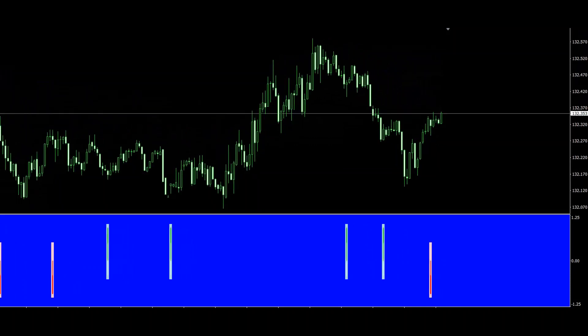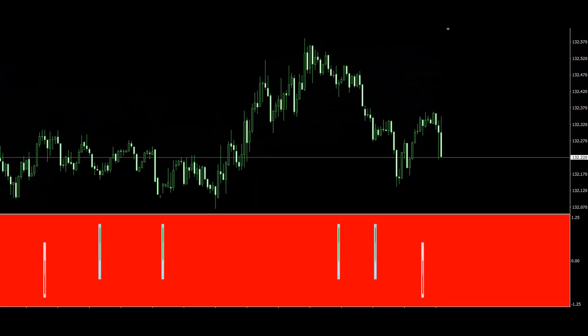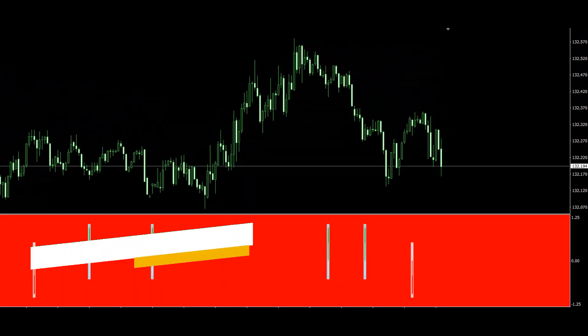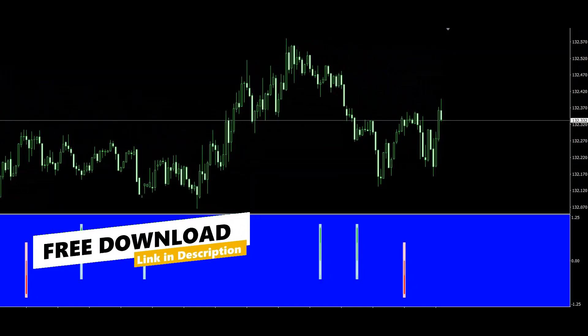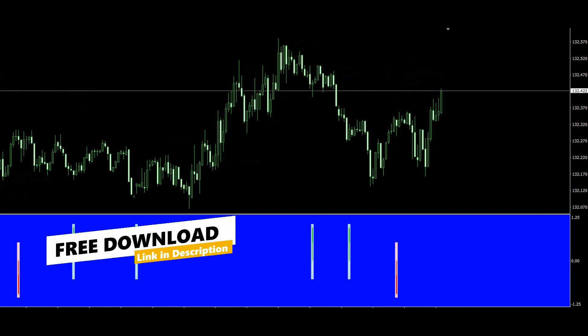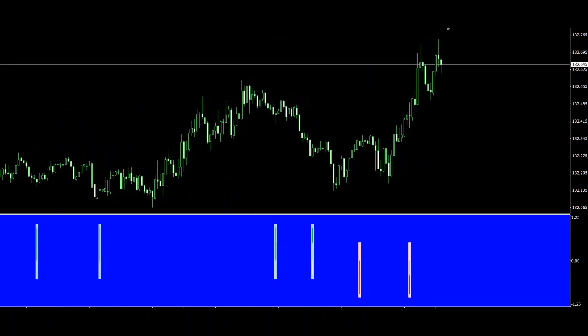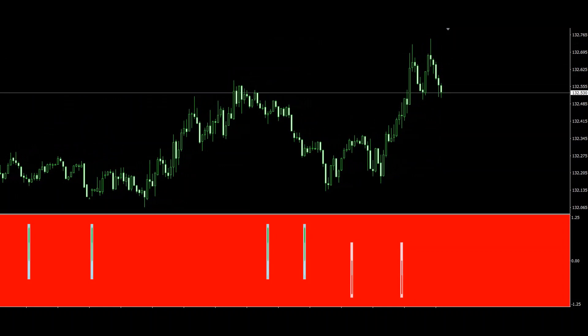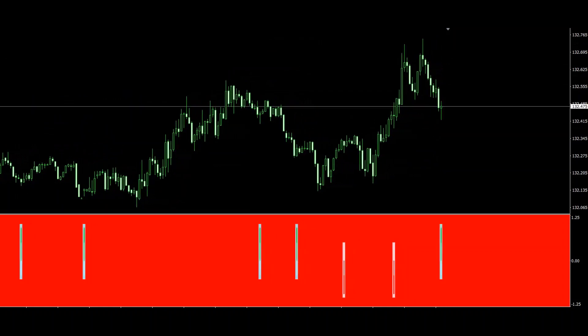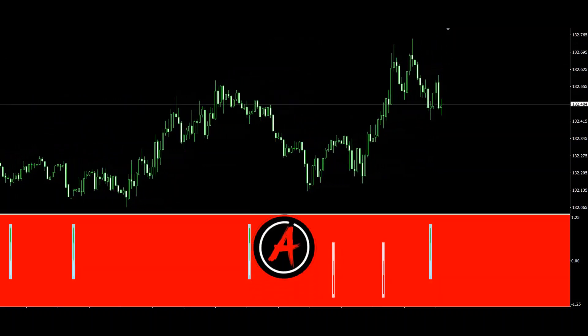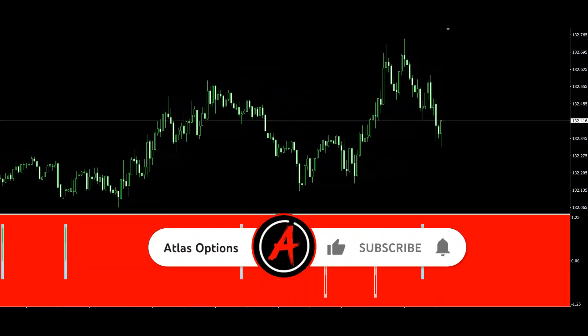Scientia Indicator is designed to generate signals for scalping on the 5-minute, 15-minute, and 1-hour timeframes. To enhance its precision, traders are advised to employ a technique known as double confirmation.